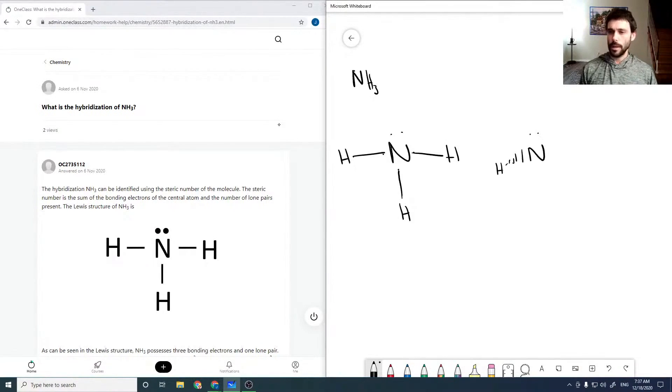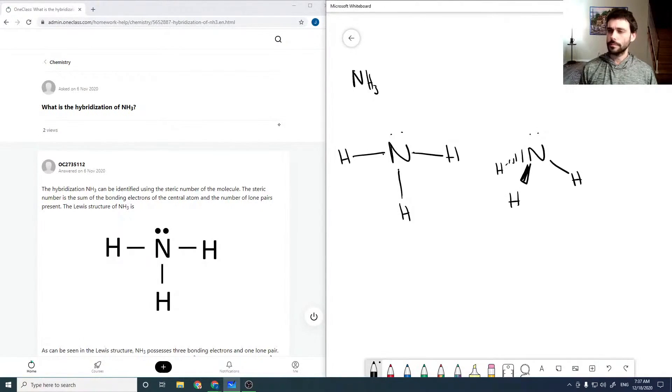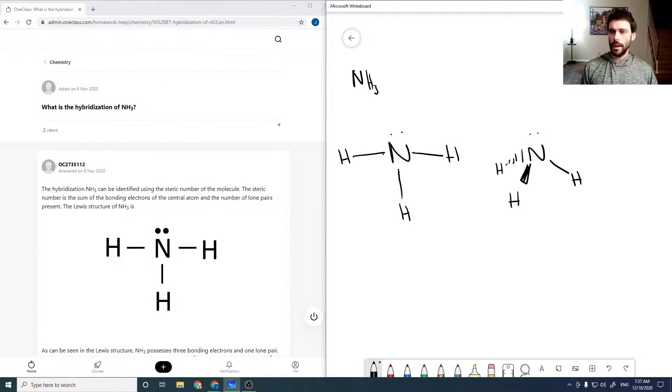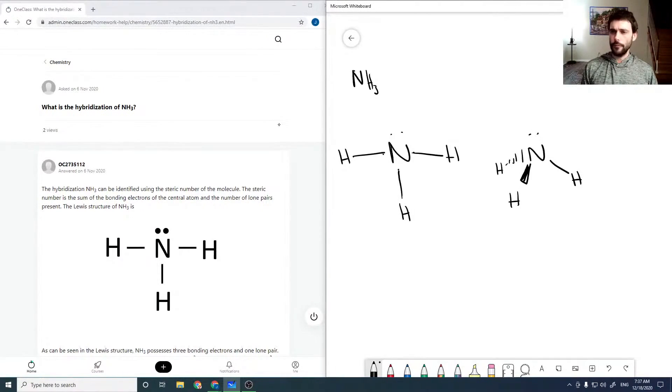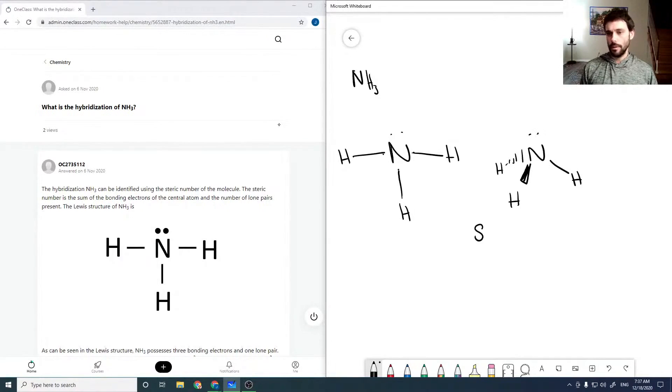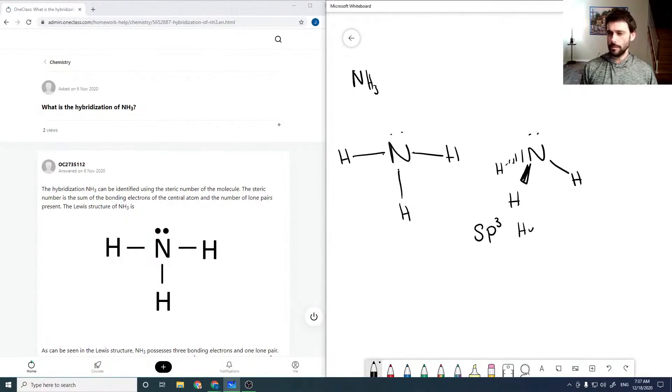I'm going to use hashes for into the board and wedges for out. And so counting the lone pair, we have four bonding partners. And so we would need this to be an SP3 hybridization.